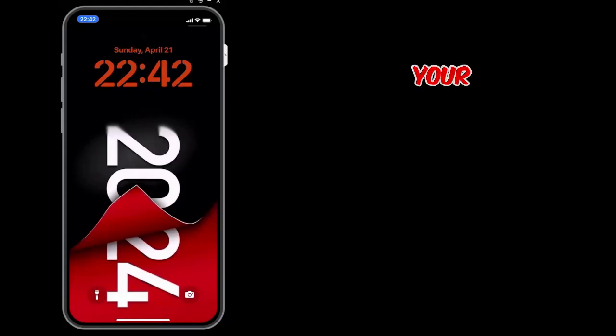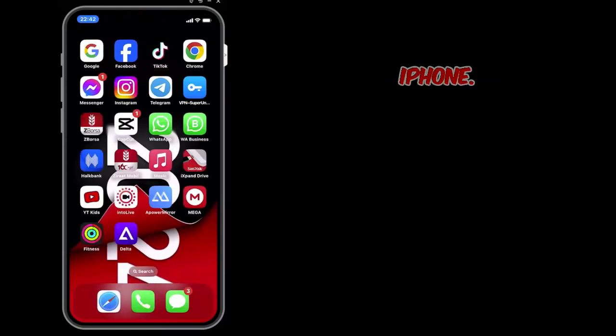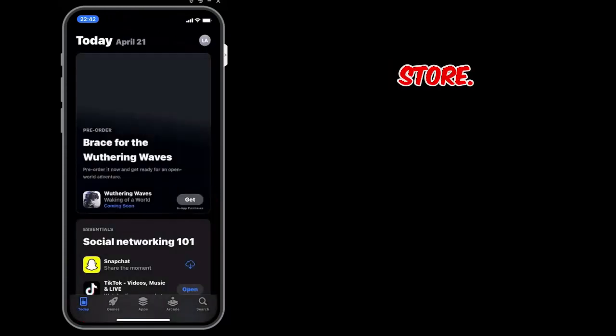Today I will show you how to play your favorite classic Nintendo games on iPhone. First, download the Delta game emulator from the App Store.